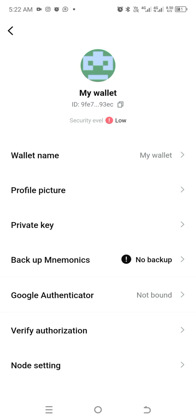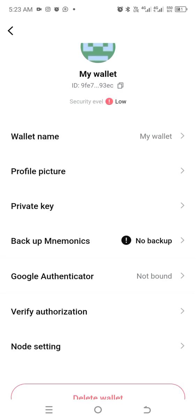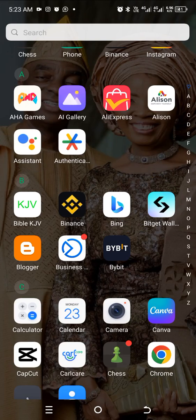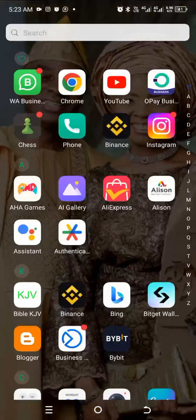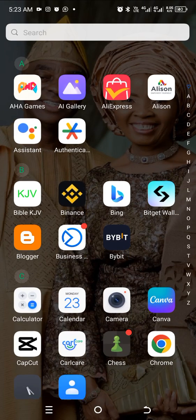This is where I'll go to bind it with Google Authenticator. I have Google Authenticator on my phone already — you can see my name is listed as Bybit — so I can just add BitGet as another account.